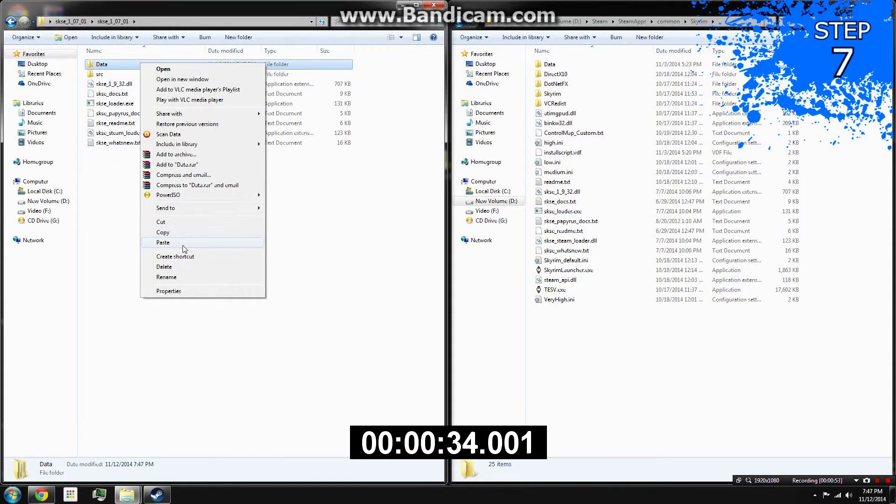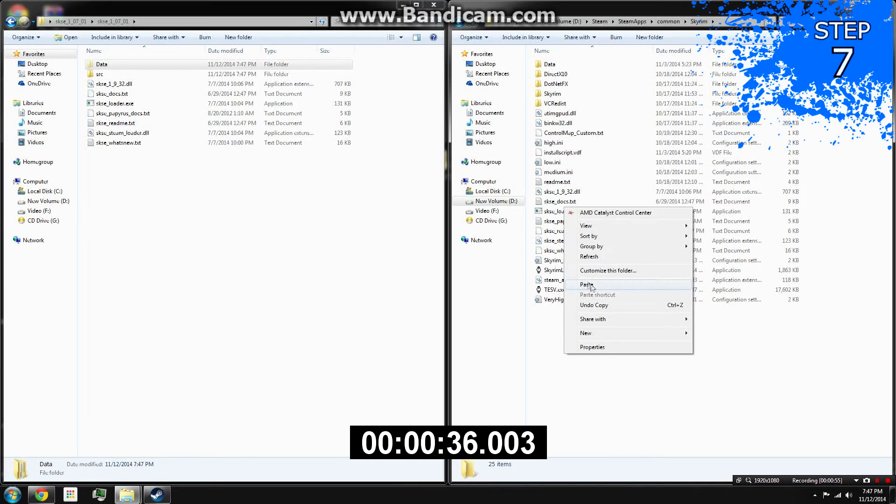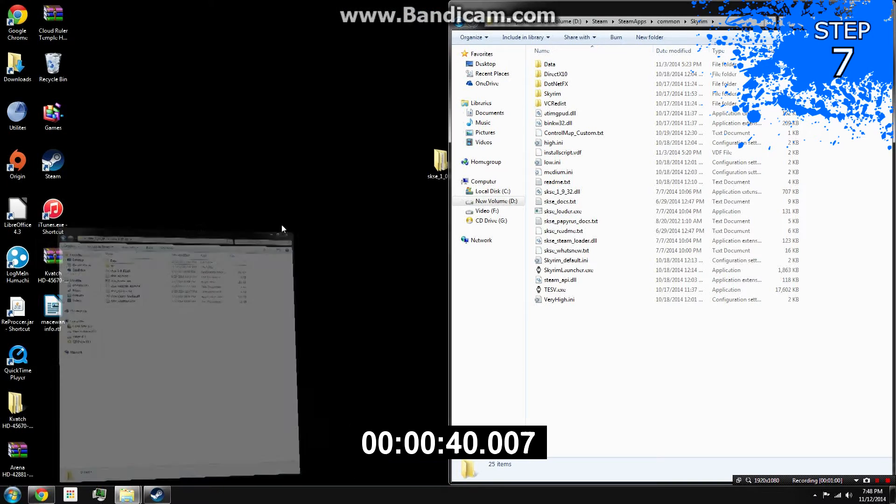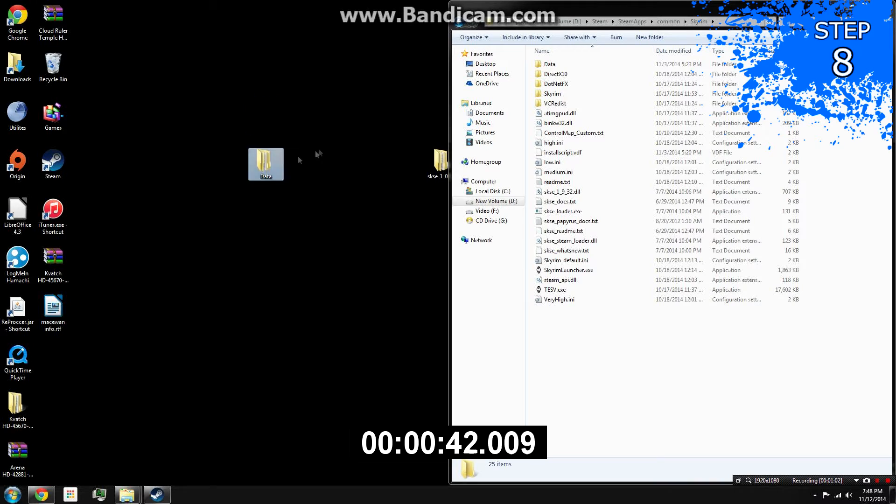Step 7: For irreversible installation, copy and paste the data folder into the Skyrim folder and overwrite. If not, paste it directly onto the desktop.